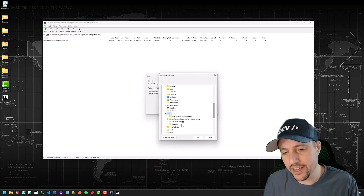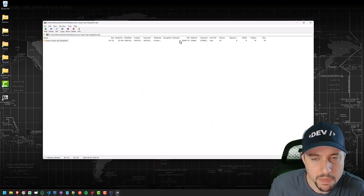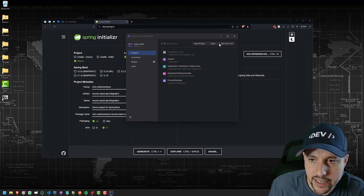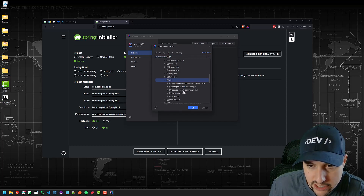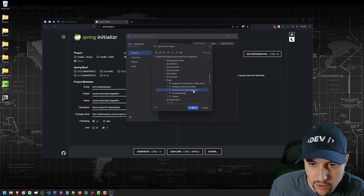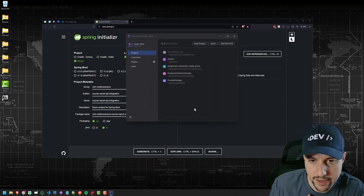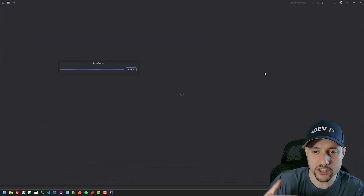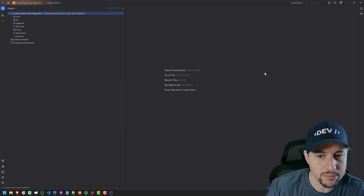I have a git folder on my computer — this is where I put all my git projects. You can put this wherever you like; I just like to keep them all in one spot. So I put it all into the git folder and say okay. Now I can open the project inside IntelliJ, navigate to that git folder, and there it is — CourseReportAPIintegration just popped up. That's what I just extracted. I'll say okay, and that'll open up all the code generated by the start.spring.io website.